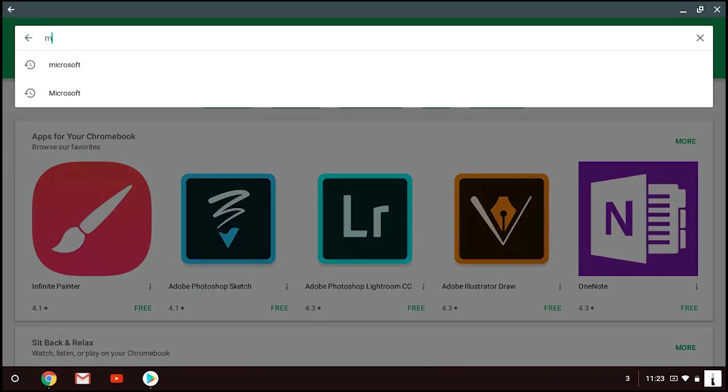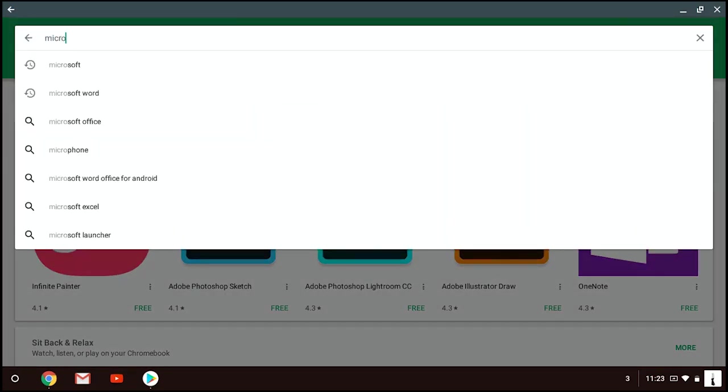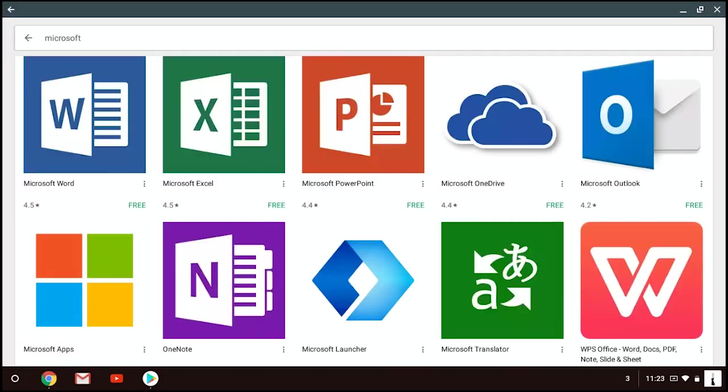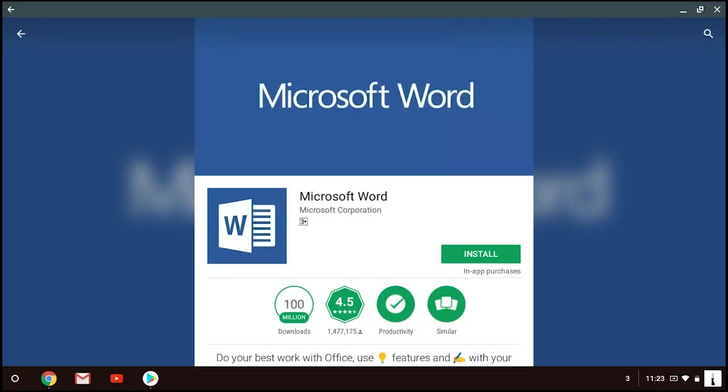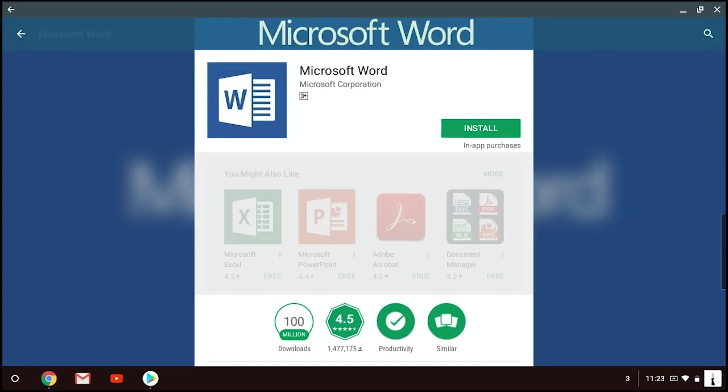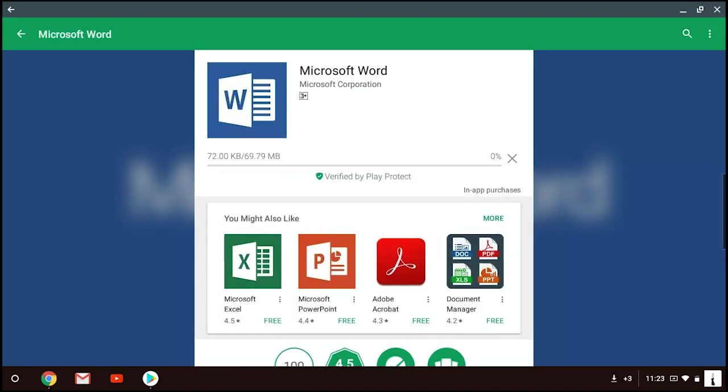And you can search for Microsoft and there are Microsoft Word, Microsoft Excel, Microsoft PowerPoint and Upload. For every each of this Microsoft, you need to install them one by one by clicking on the Install button.